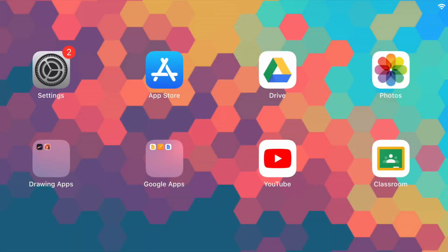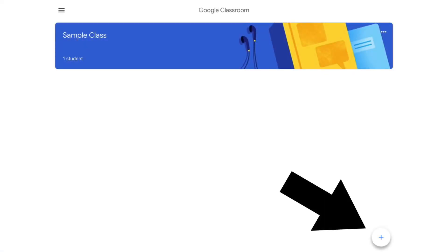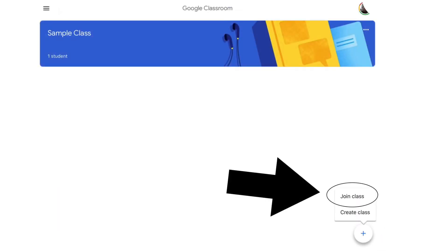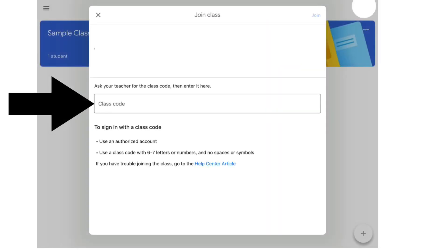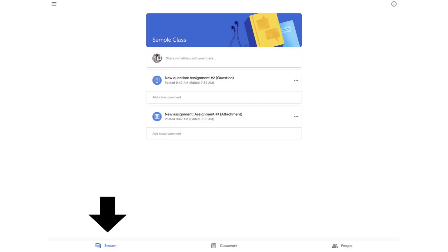First off, you'll need to locate the Google Classroom app. It kind of looks like a chalkboard with some stick people on it. To join a class, you'll have to hit the plus symbol in the bottom right corner, select join class, and finally type in the code that your teacher has given you.